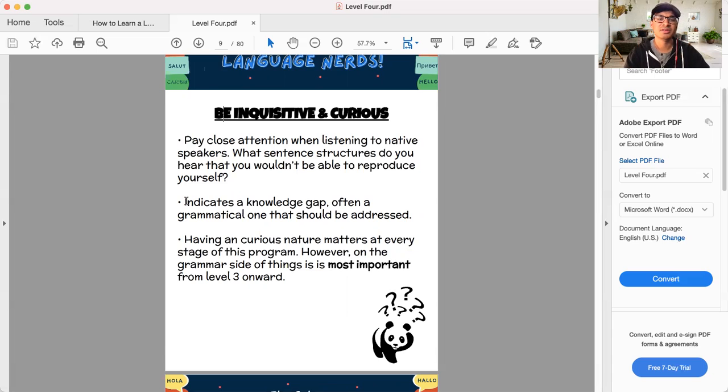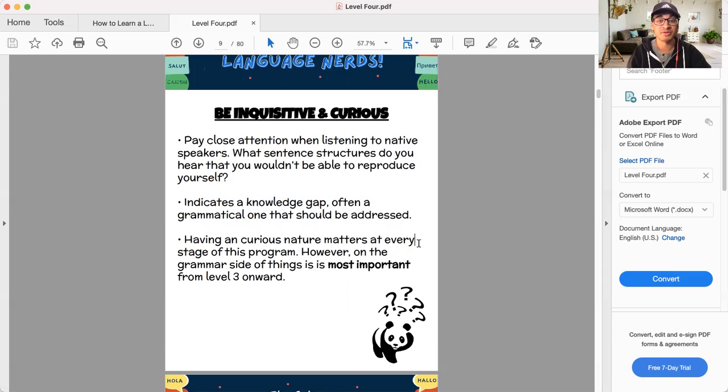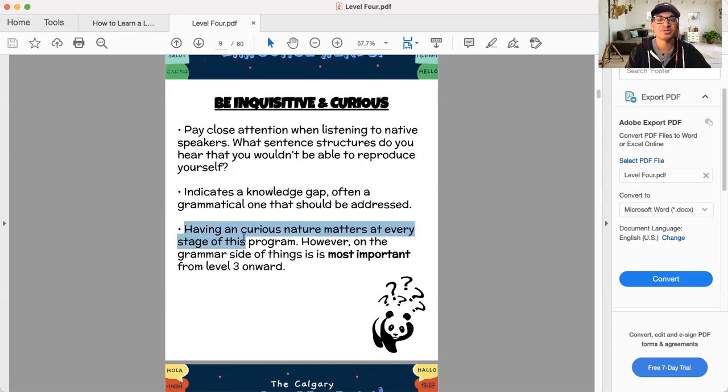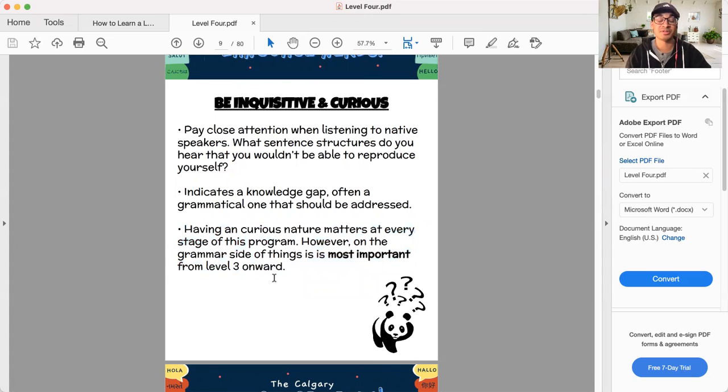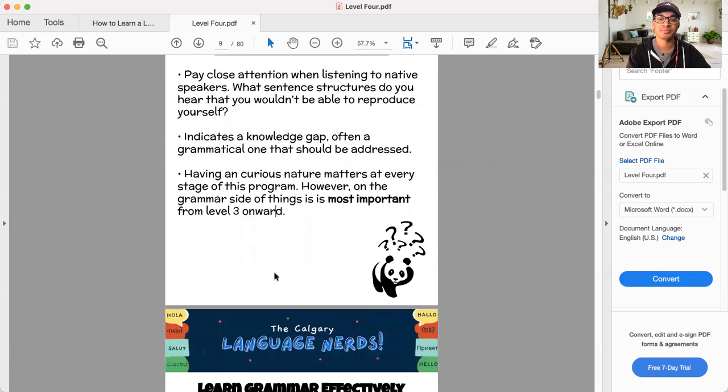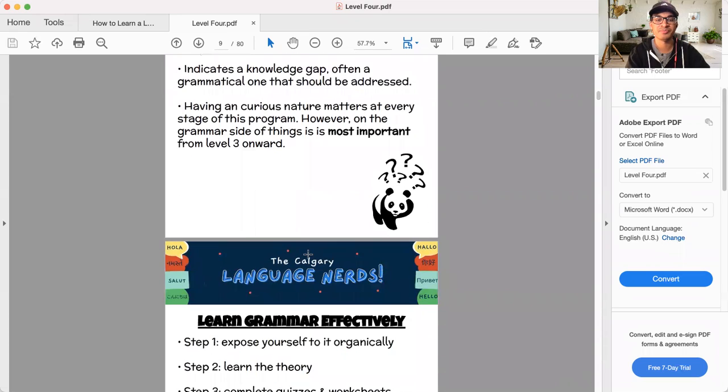Often, you know, you're going to notice some knowledge gaps or grammatical gaps that need to be addressed and need to be learned. You have to go figure that out. And this is something I said before. Having a curious nature matters at every stage, but here it really matters level three onward. And now we're in level four, every level moving forward, this matters more and more. So be like this curious panda in the bottom right corner.